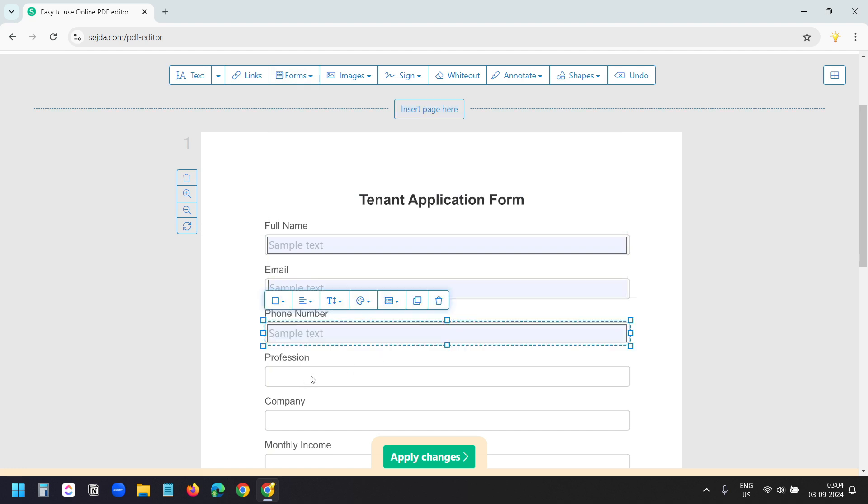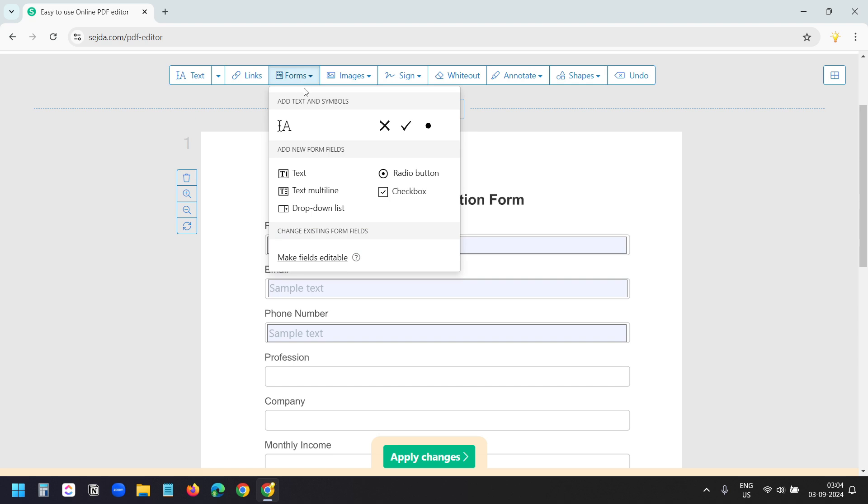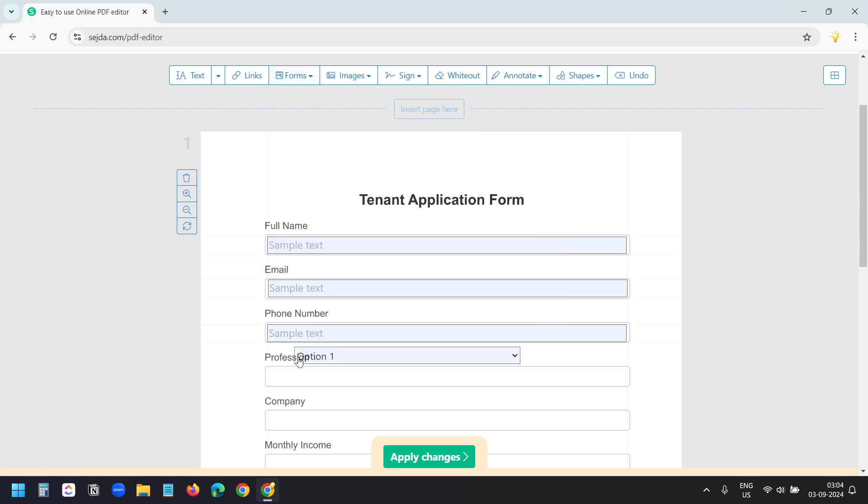For the profession, I want to create a dropdown. To create a dropdown, I'll select this dropdown list option. Now I'll put it here.